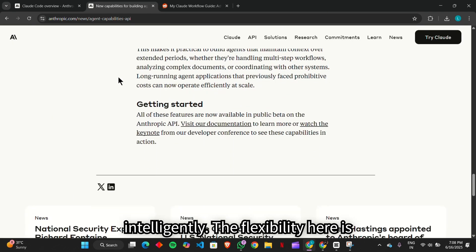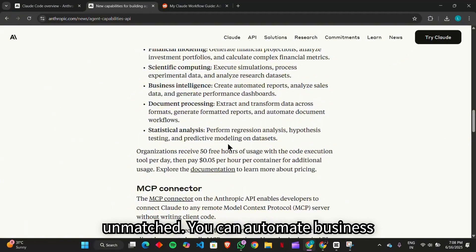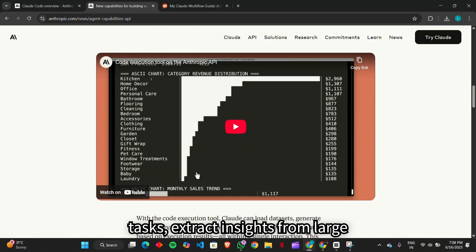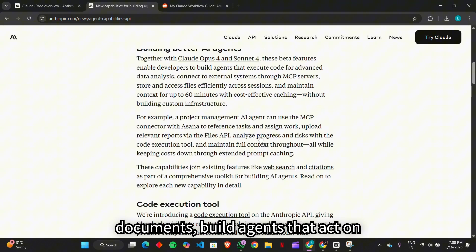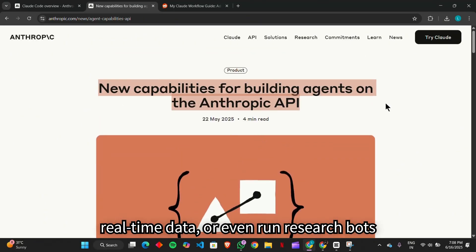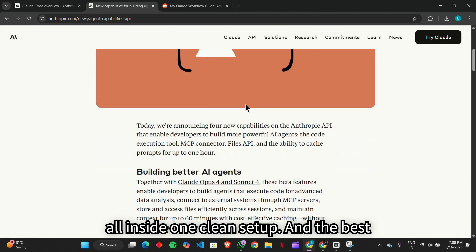The flexibility here is unmatched. You can automate business tasks, extract insights from large documents, build agents that act on real-time data, or even run research bots all inside one clean setup.